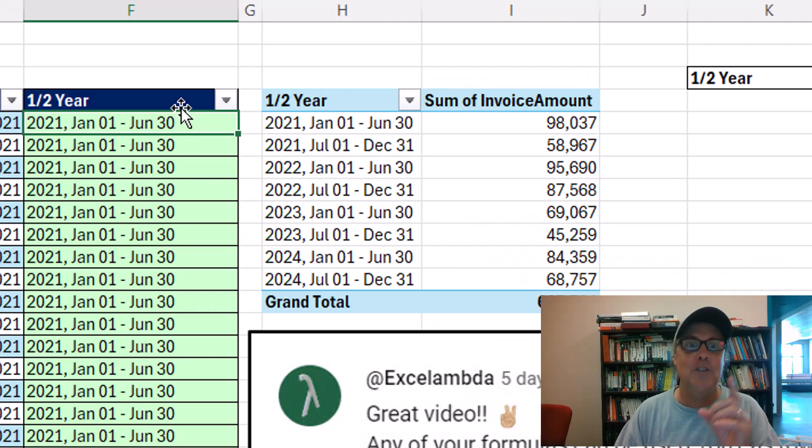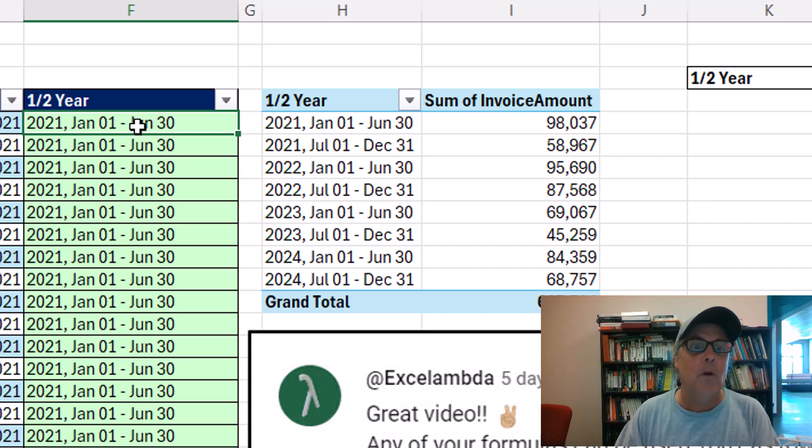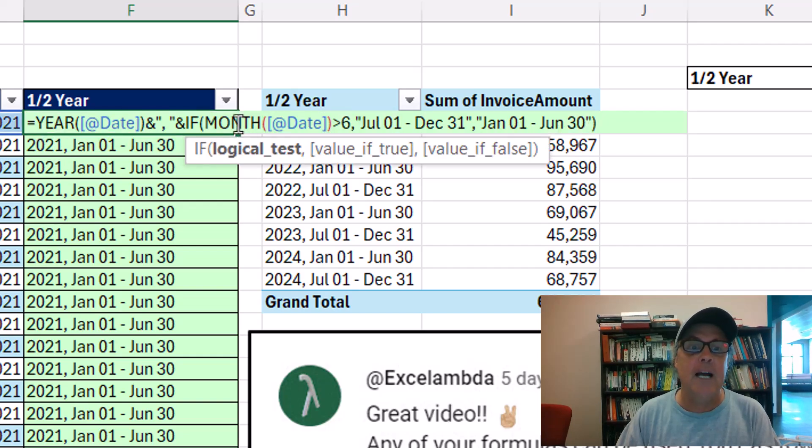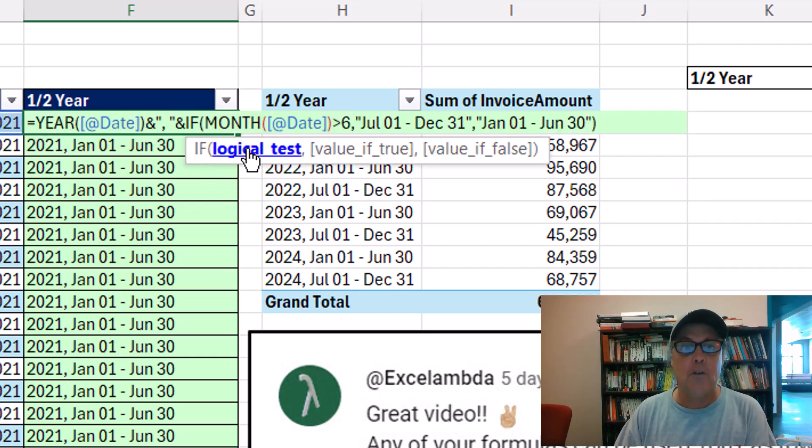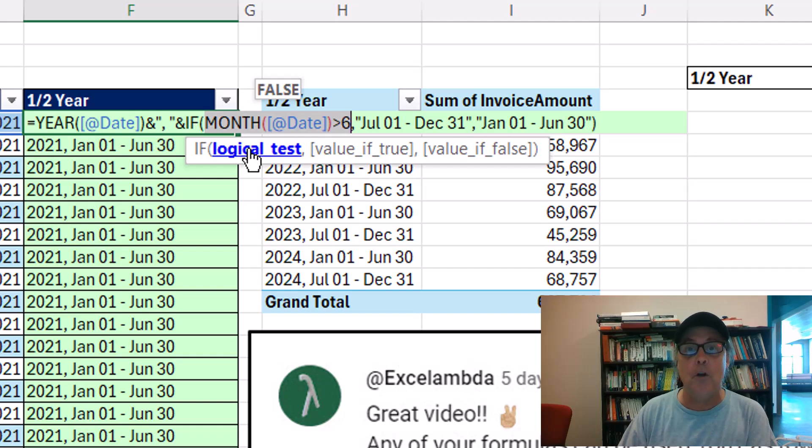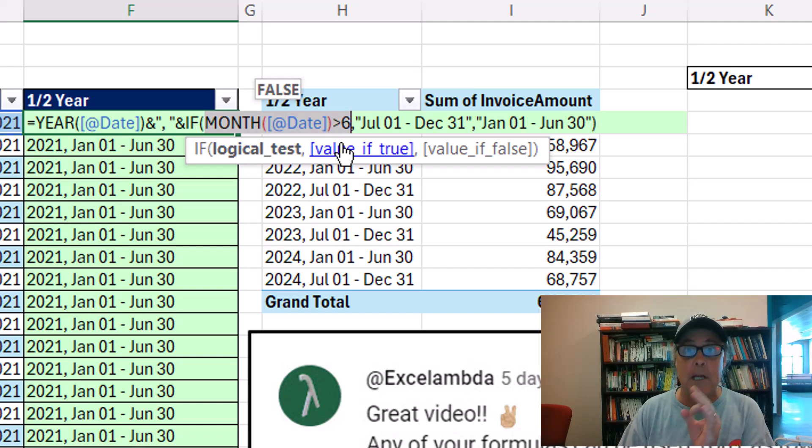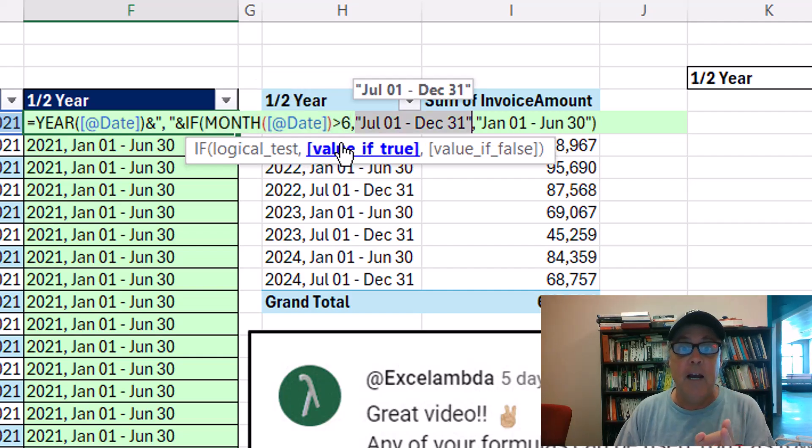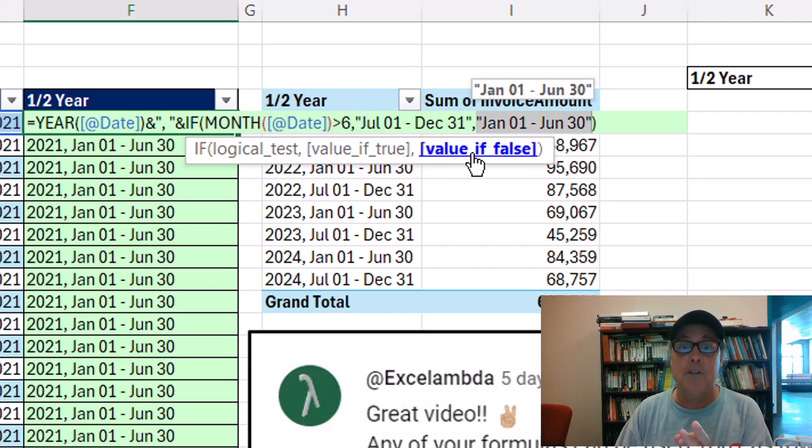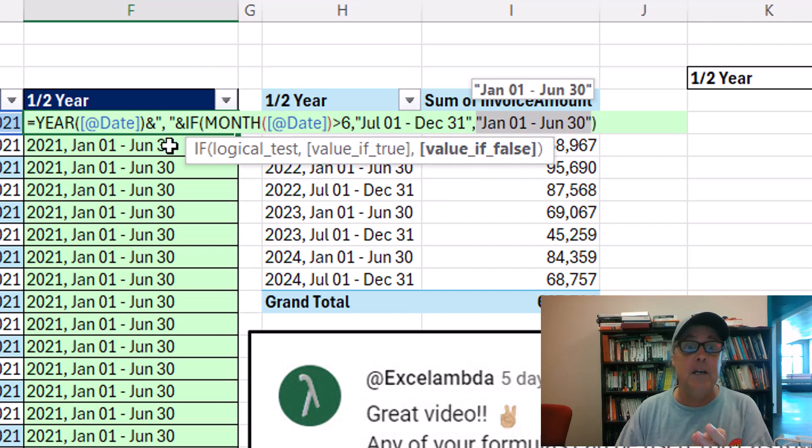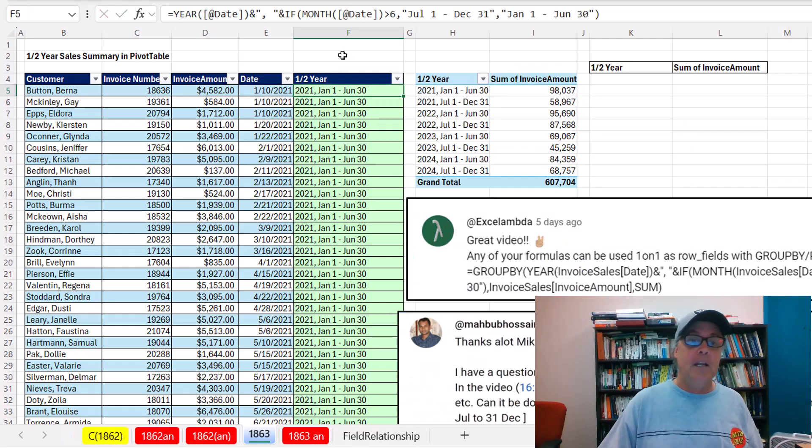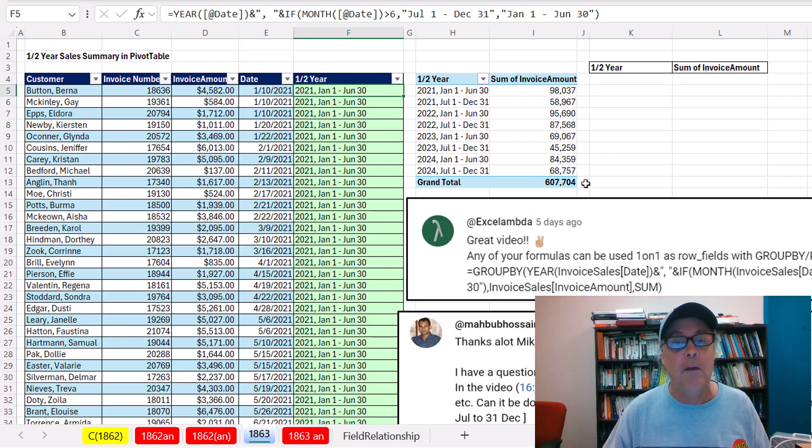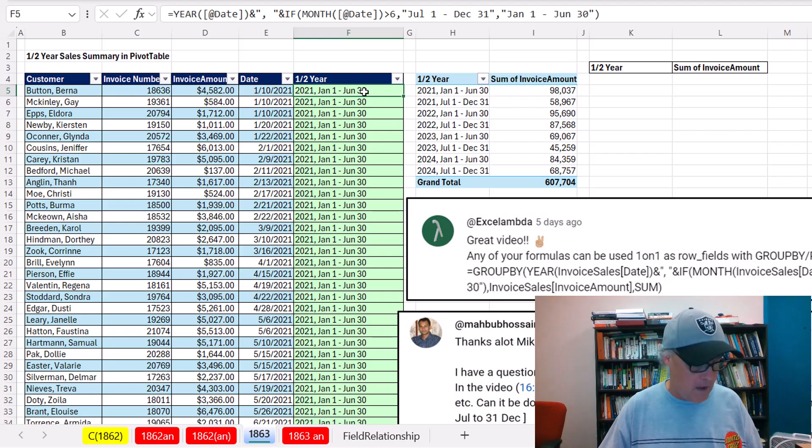Now, check this out. This is the formula we created last video. In the IF logical test, we said, is the month greater than 6? If it is, we need a date attribute to represent the second half of the year. There it is. There's the first half. And then this IF, we join to year. That is the attribute we added as a helper column. And then we made a pivot table.